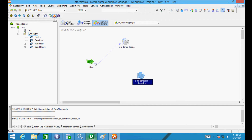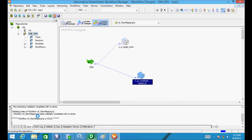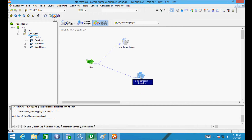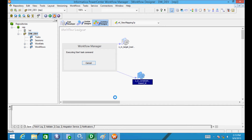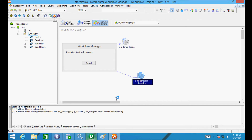Now select Link Task to establish the connection between the workflow and the session. Then start the task.